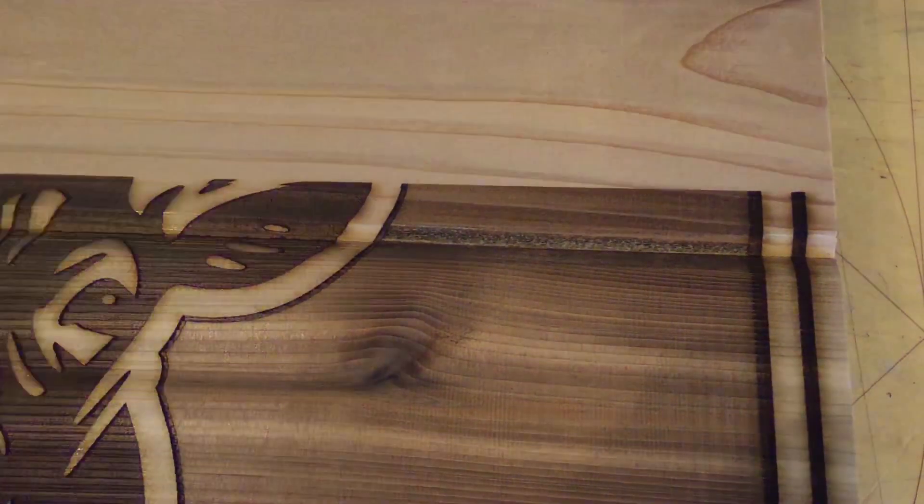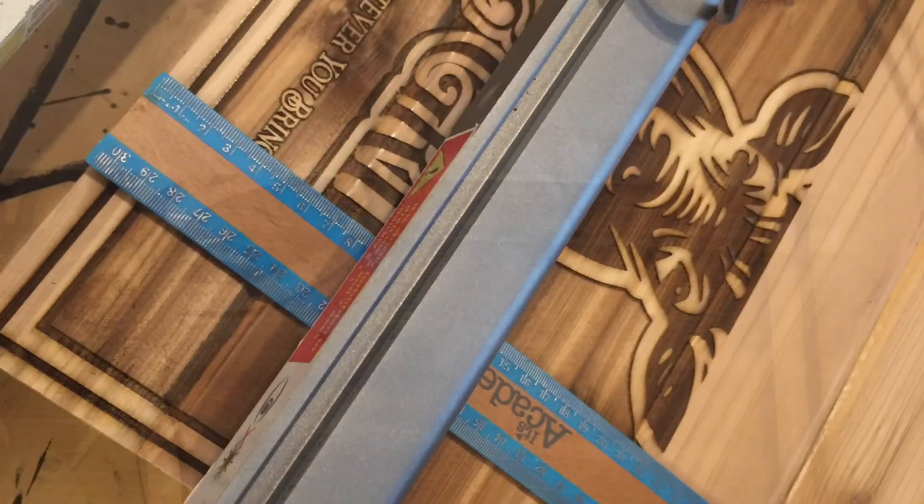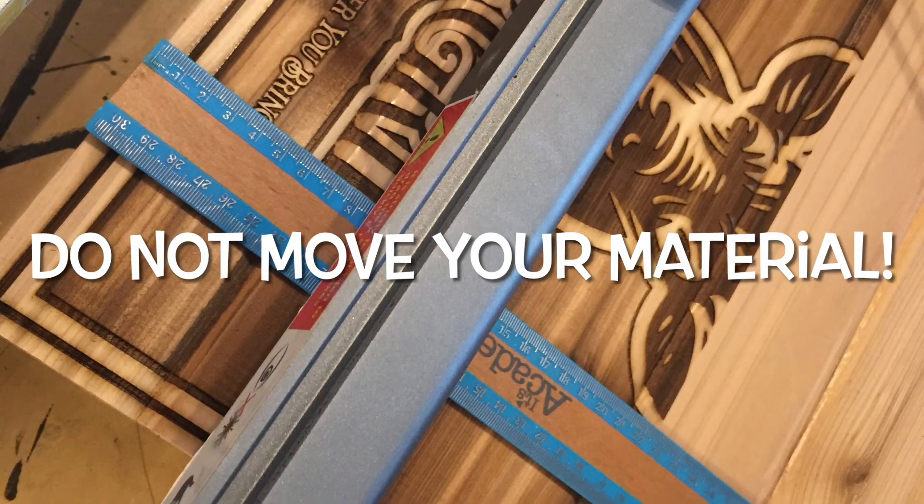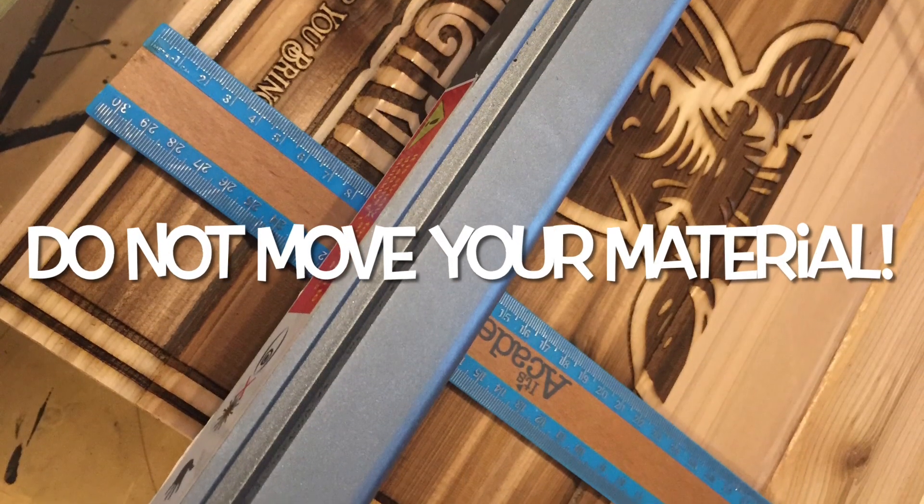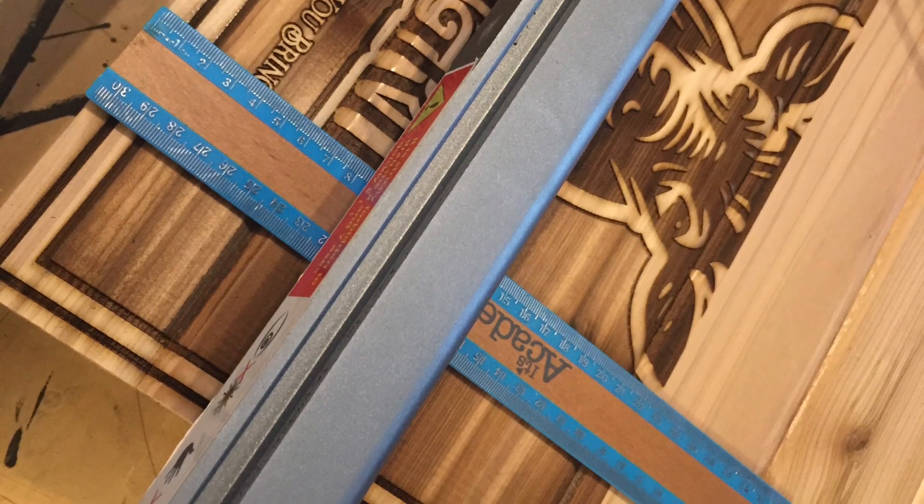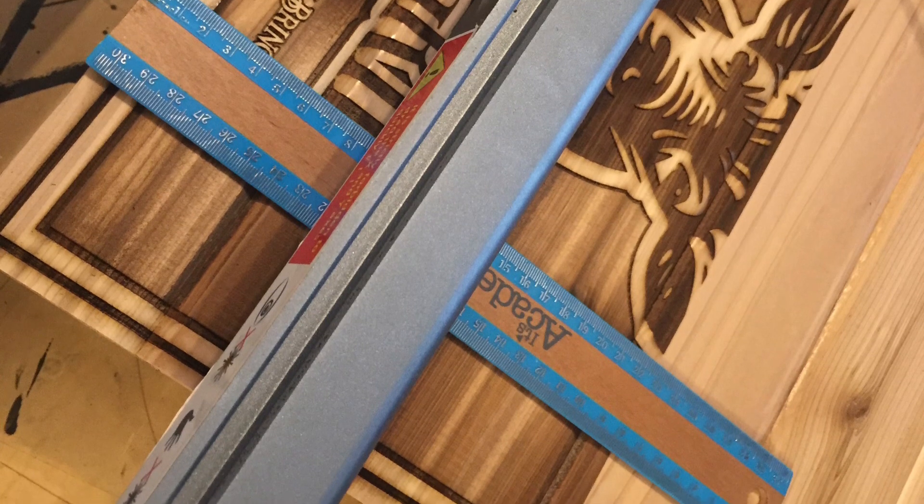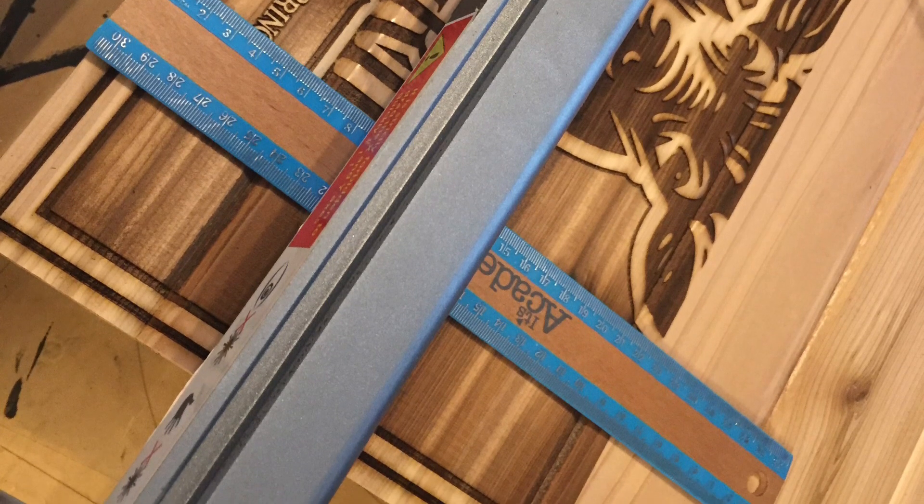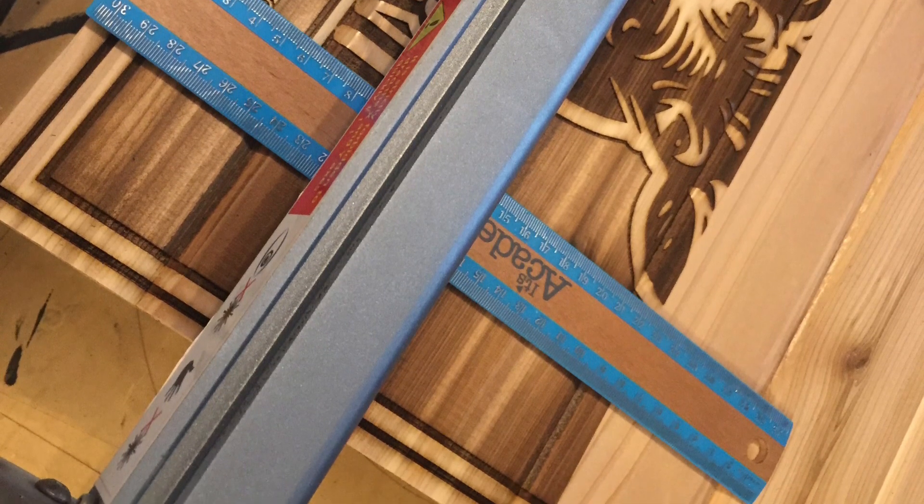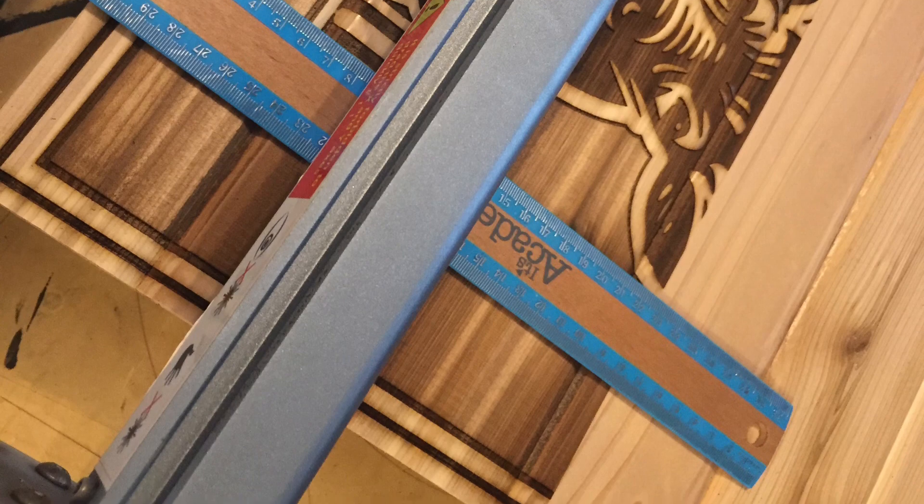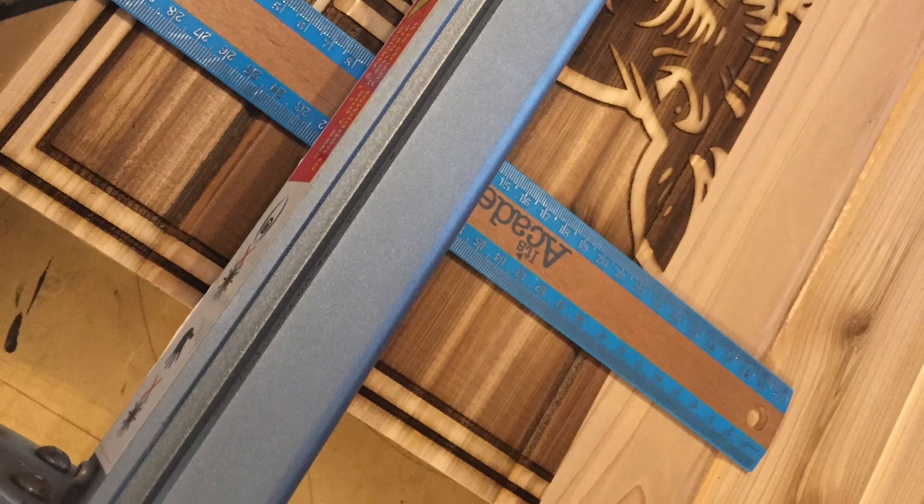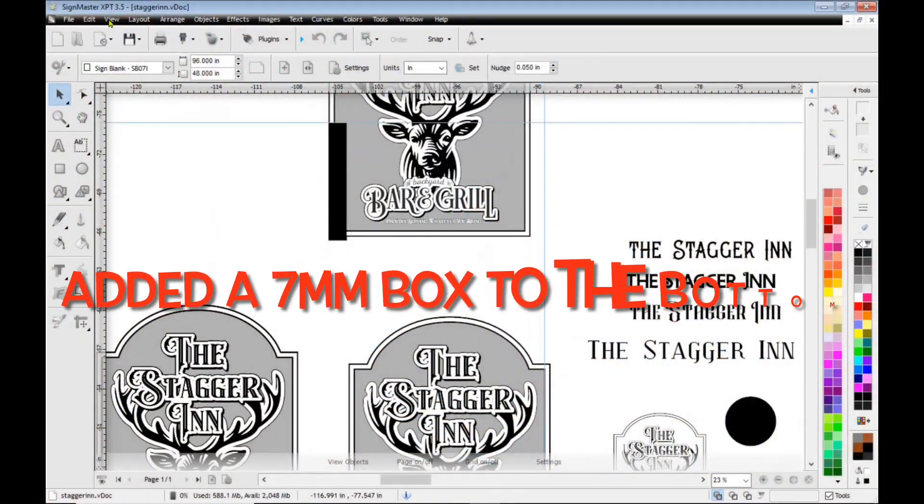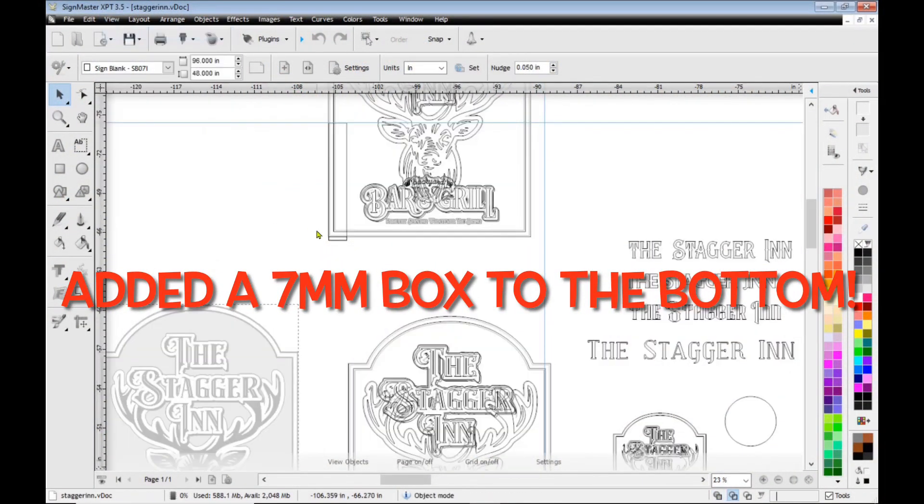Thank the laser gods that I went with the offset because this was about the point here that the laser decided it should become unplugged. So after my initial meltdown and not heading to the liquor cabinet, I decided I would take a ruler and from the bottom edge of the sign, I would measure where exactly my sign stopped engraving.